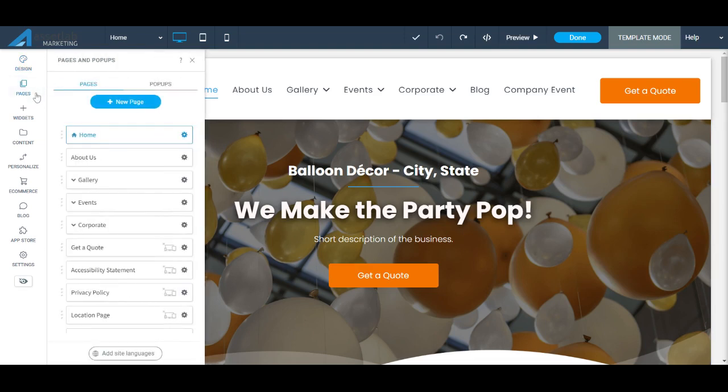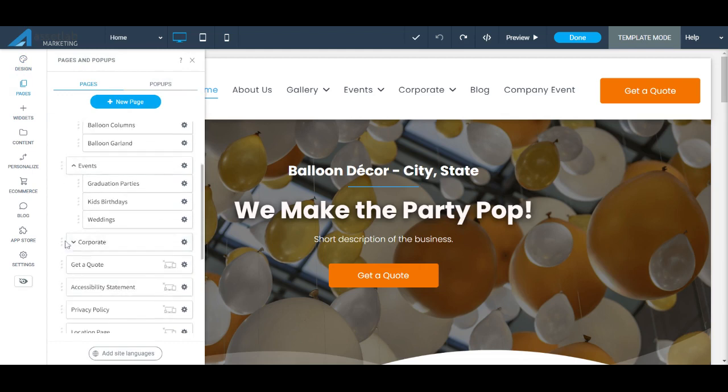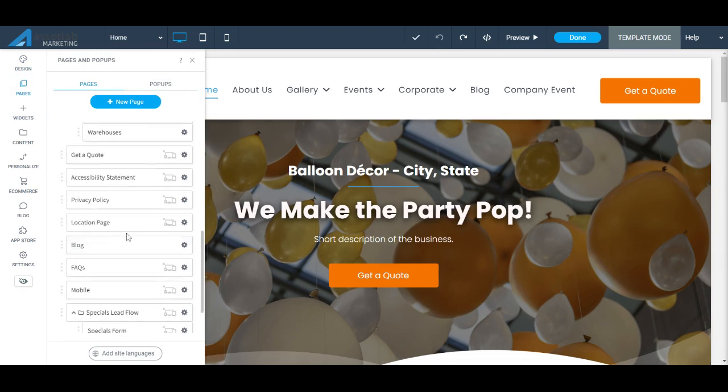The next tab is the Pages tab, and you can see here this is where you'll find all of your pages. We have some nested underneath others, so that's what these arrows are for.